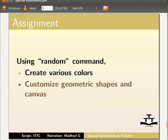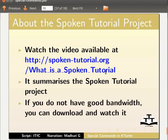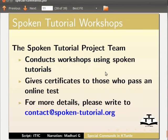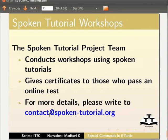Watch the video available at this URL. It summarizes the spoken tutorial project. If you do not have good bandwidth, you can download and watch it. The spoken tutorial project team conducts workshops using spoken tutorials, give certificates to those who pass an online test. For more details, please write to contact at spoken-tutorial.org.